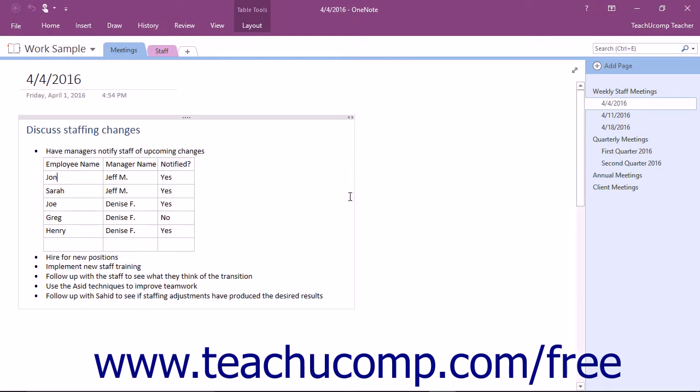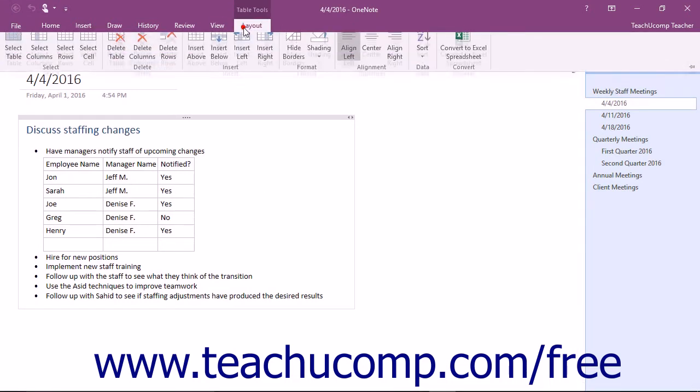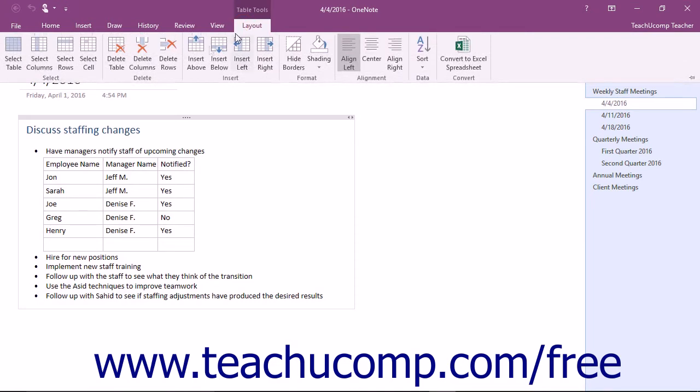To make adjustments to your table, first click inside of the table and then select the Layout tab of the Table Tools contextual tab in the ribbon.